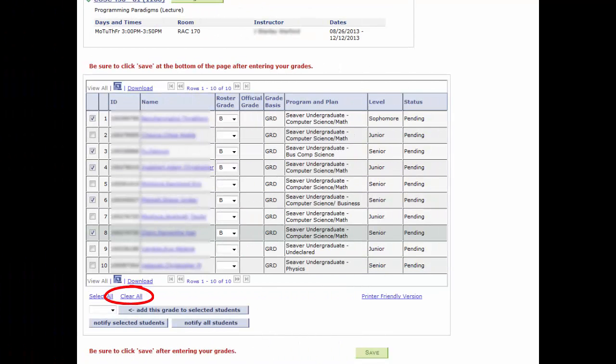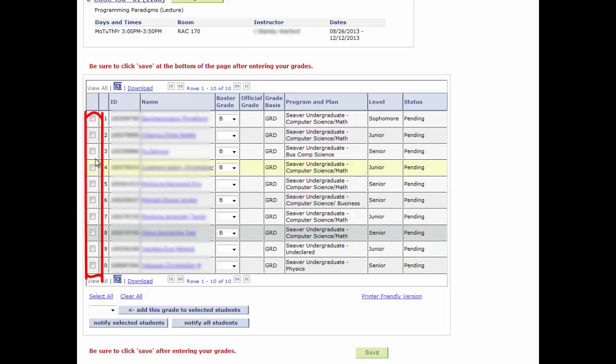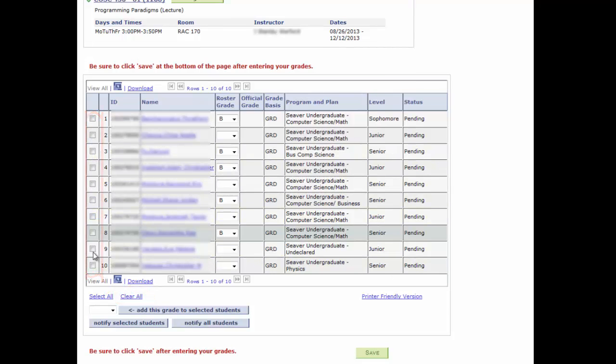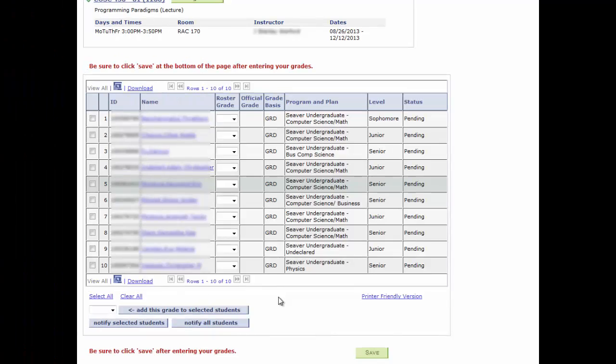Use the Clear All to remove the selected students. Also note the ability to select all students as well.